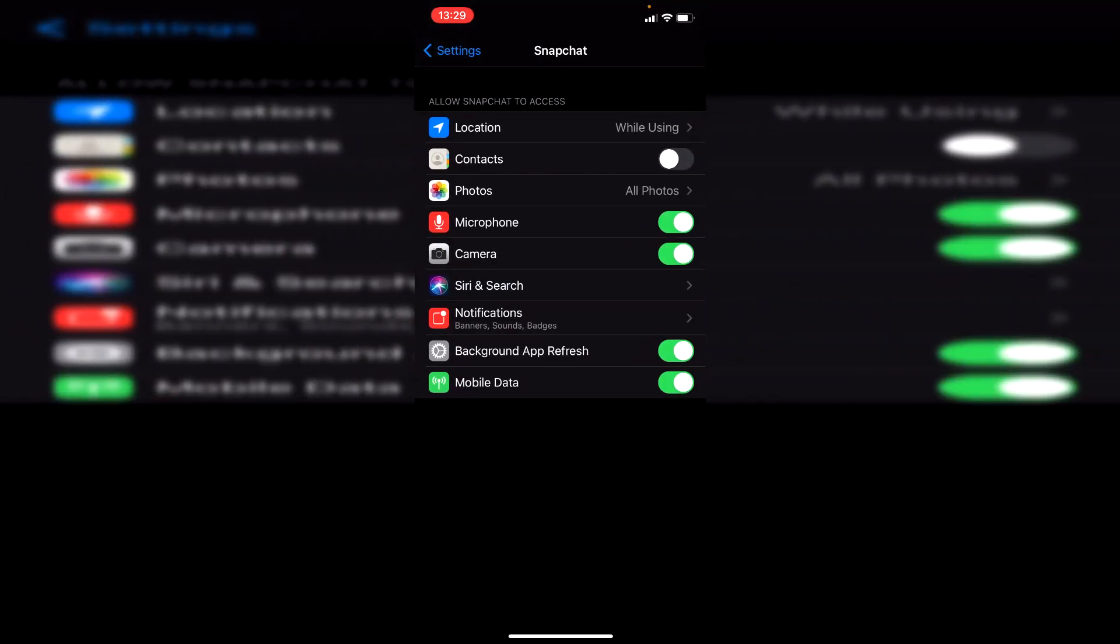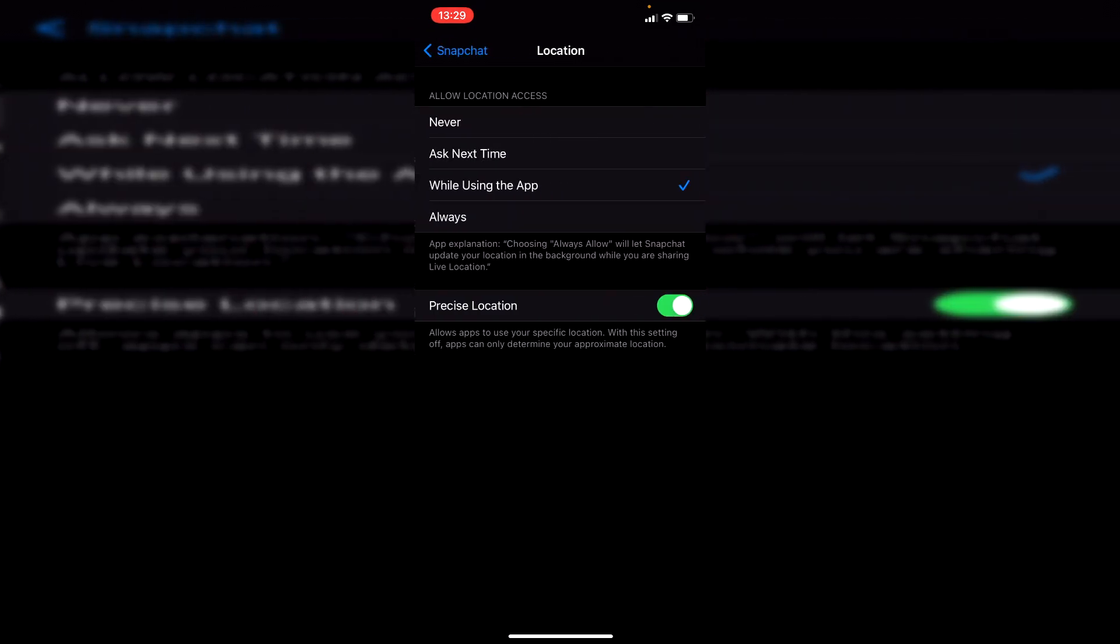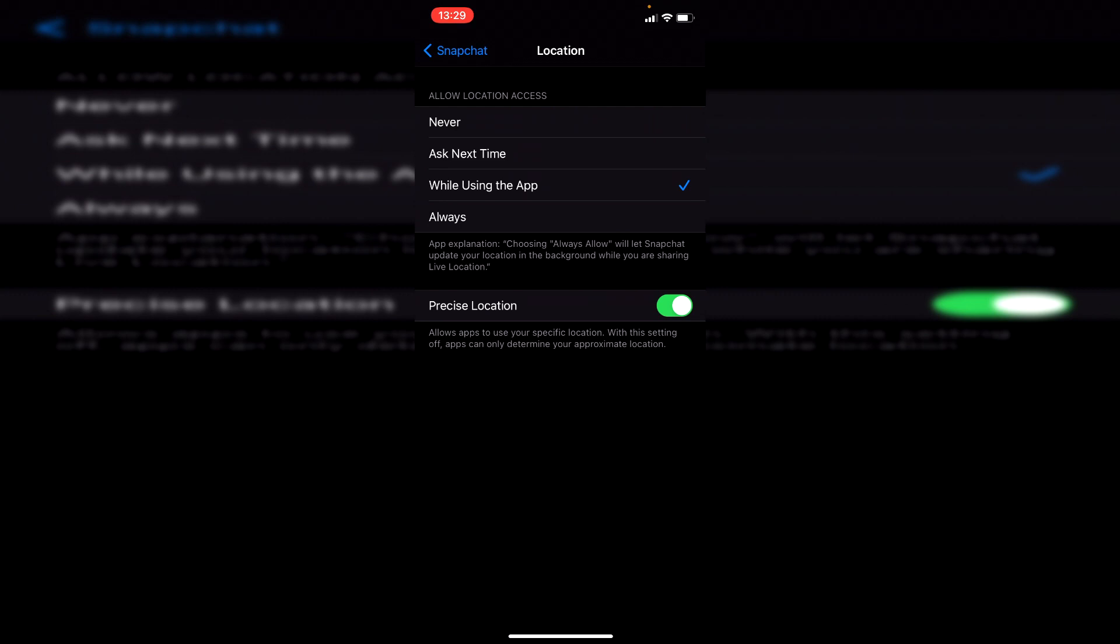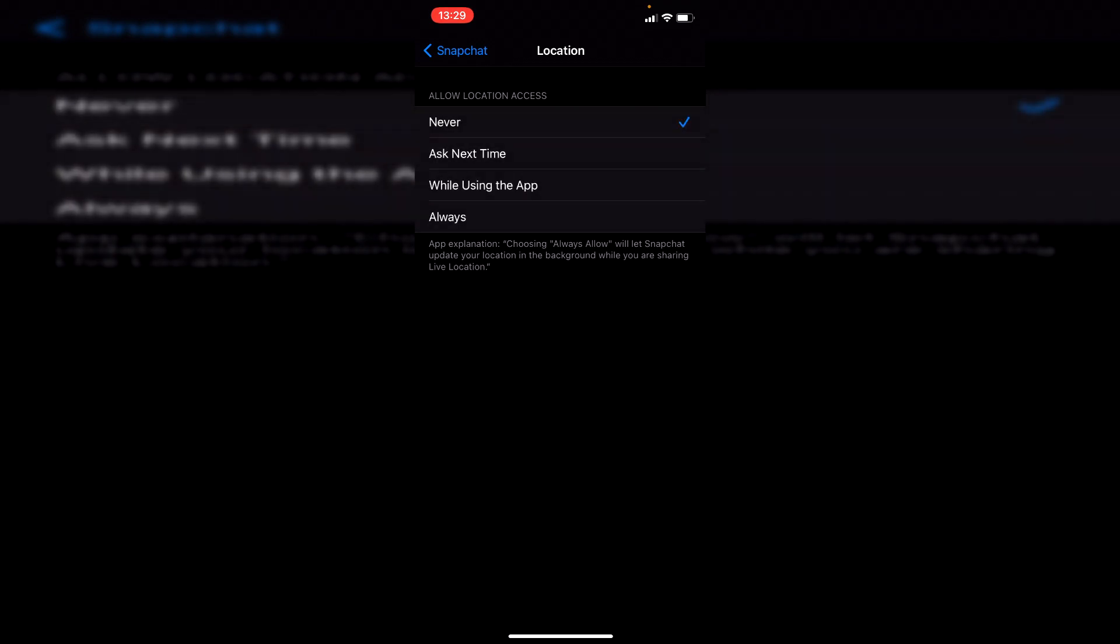Within any settings for your photos, Android or Apple, you're going to have an option for your location. I'm going to click on it here, and you want to make sure you click on Never if you don't want Snapchat to see your location. Then Snapchat will have no clue where your location is.